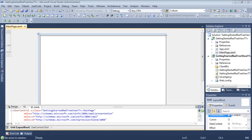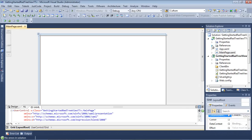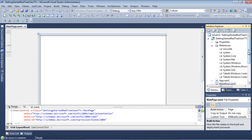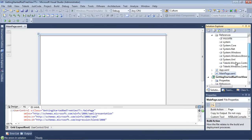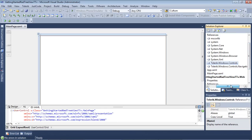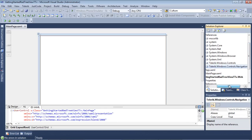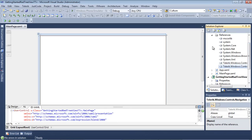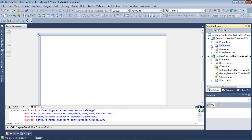Once the project finishes spinning up, we can look over here in our References and we can see that Telerik.Windows.Controls and Telerik.Windows.Controls.Navigation has automatically been added for us.